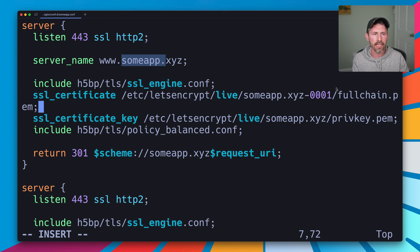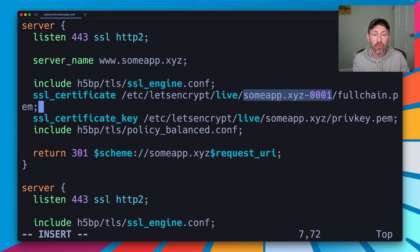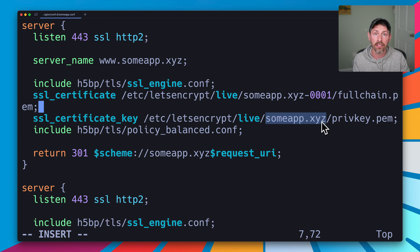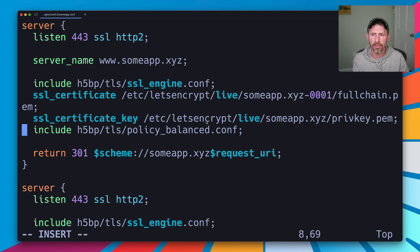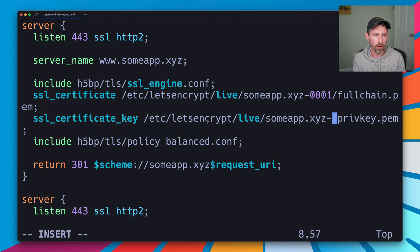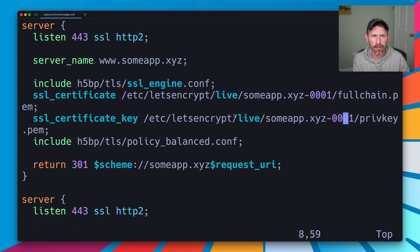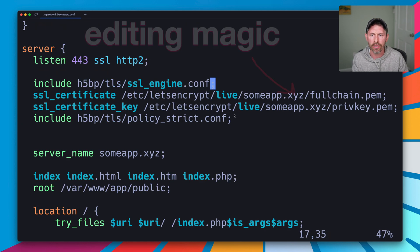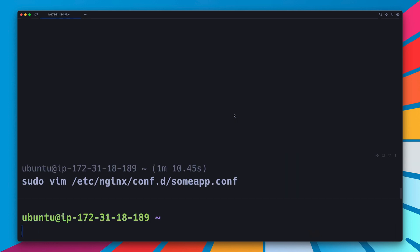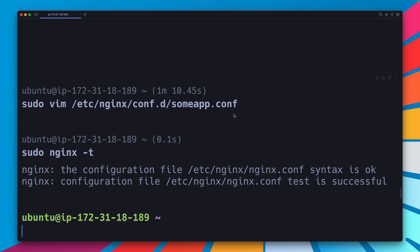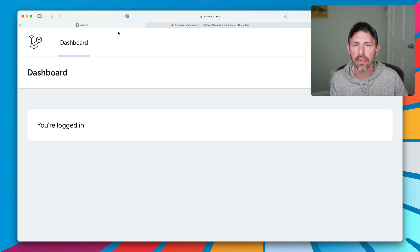Let's save and quit that, do sudo nginx -t, that's good. Sudo service nginx reload, also good. Let's test this out.